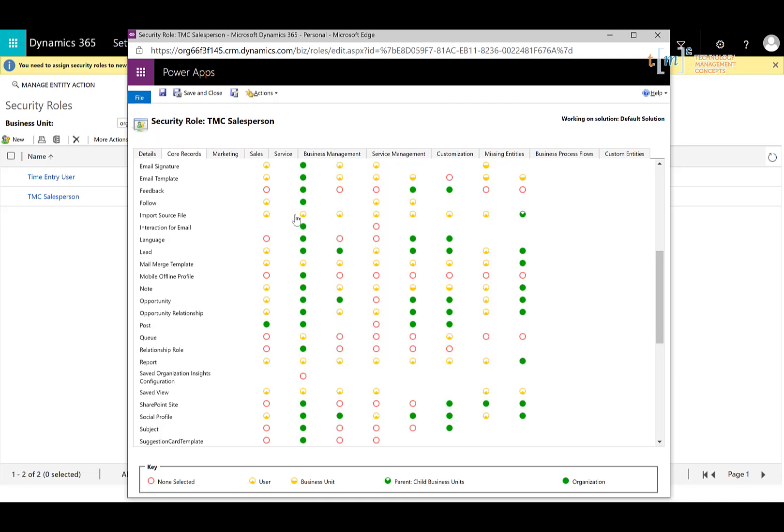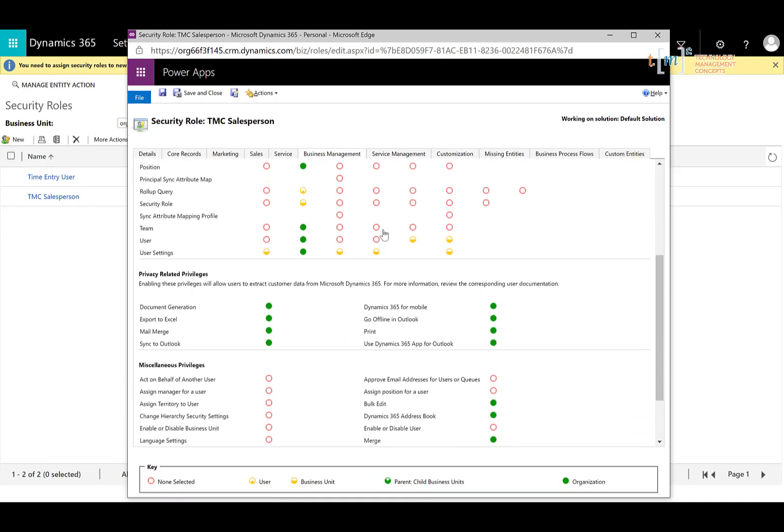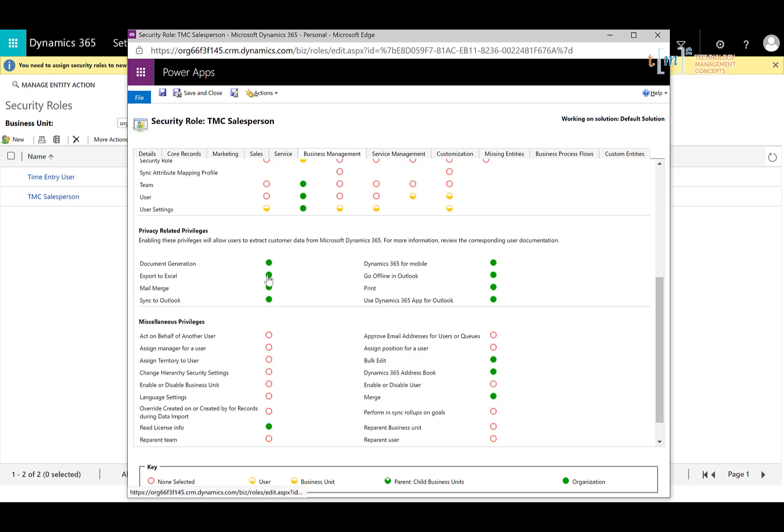Another suggestion is under business management. So if you scroll down under business management, you can see that there are additional options here. Privacy related privileges for salespeople that are currently all set to true or for the entire organization. If you want to be really mindful of your data or you're worried about losing data, if somebody is going to export it out and import into another system or keep it locally on their machine, you want to remove the export to Excel option.